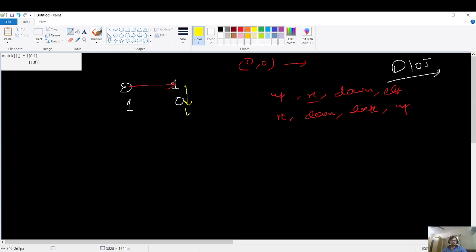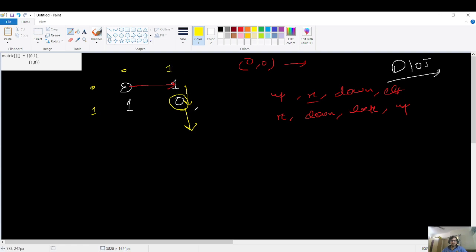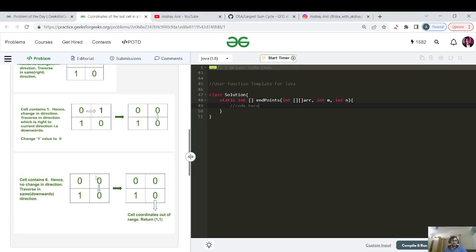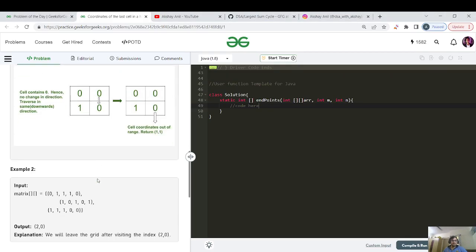Now I am at the element zero, and if the case is zero you follow the same direction. So if I follow the same direction I will go out of bounds. The cell at the moment you are about to go out of bounds — what is its index? This cell is one comma one, and this is our answer. Let's verify from the test case — yes, it is one comma one.